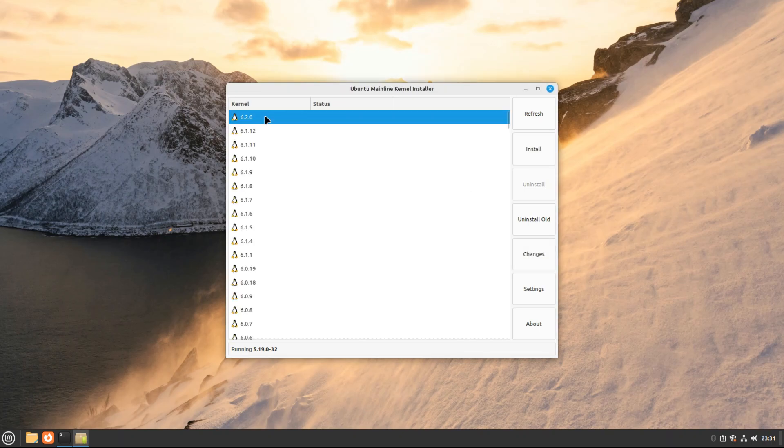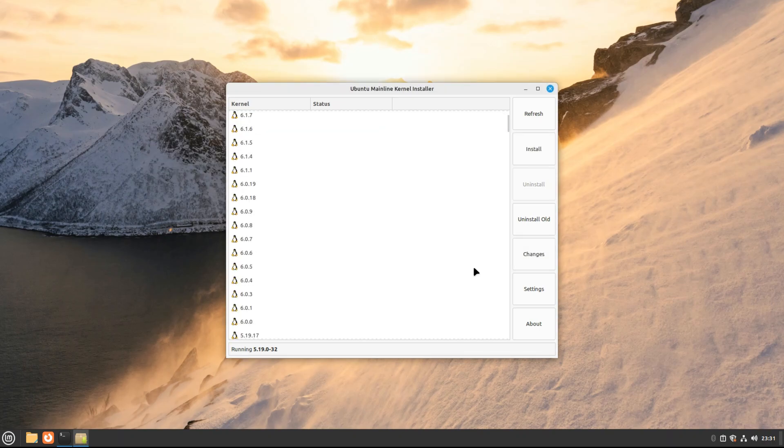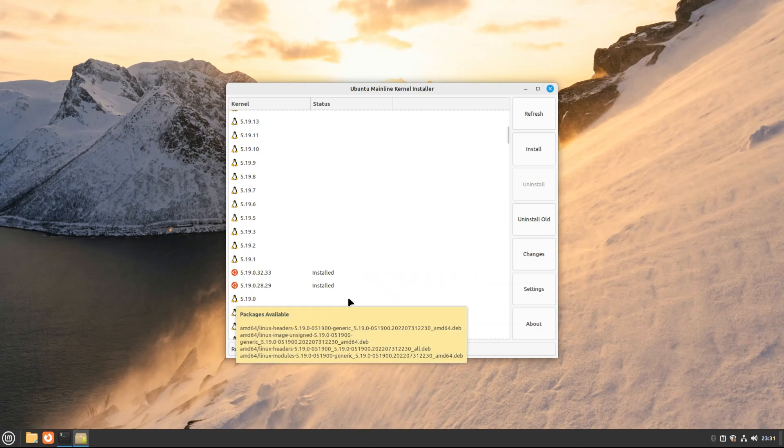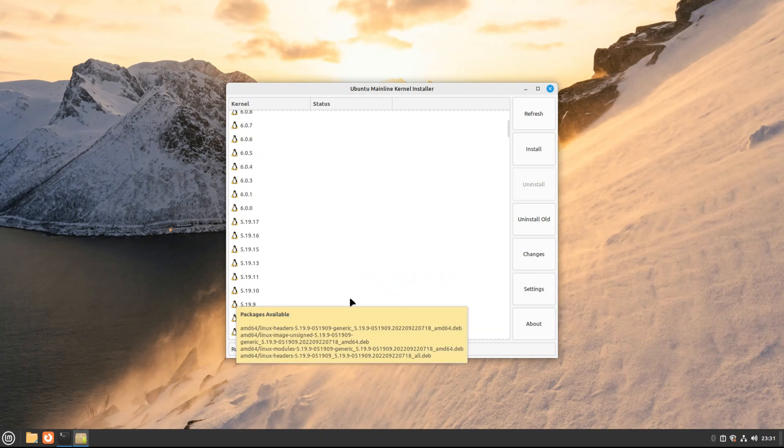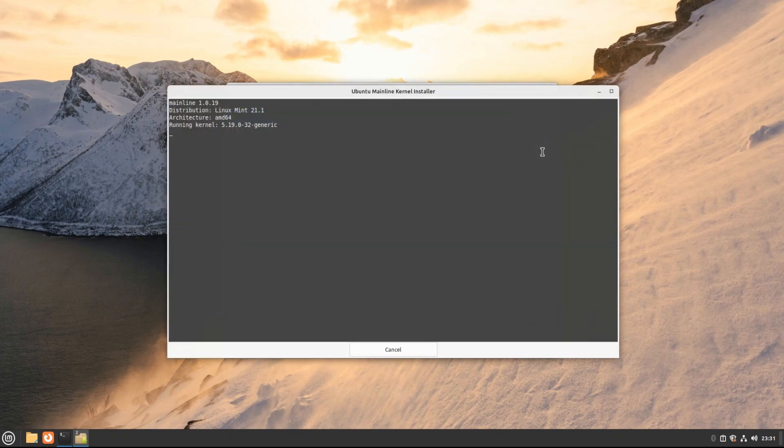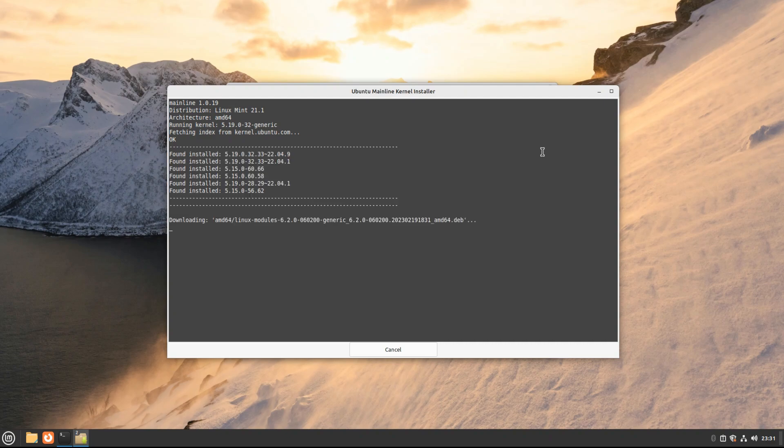You must be seeing a lot of Linux kernels in the list. You can also see the current running kernel. Let's install the Linux kernel 6.2 which is the most recent one at time of making this tutorial. Follow the on-screen instructions for this.